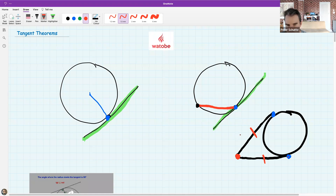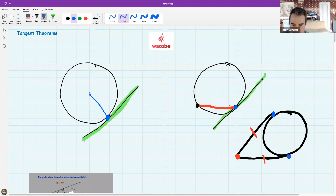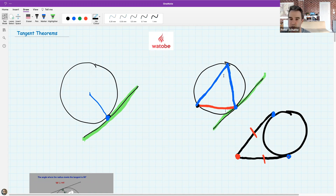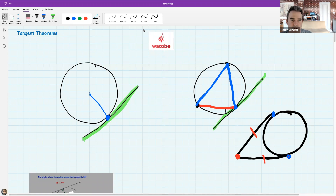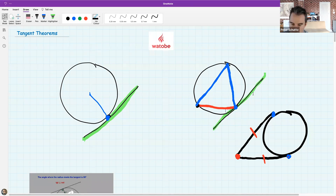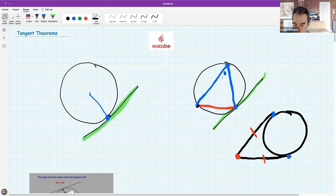I'll show you that later in the lesson. One last bit of vocabulary: if I take the red chord and use it as a base and make an angle with the blue lines, what is the mathematical word for making this angle with the red chord as a base?